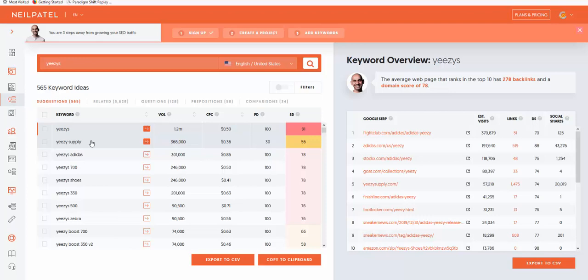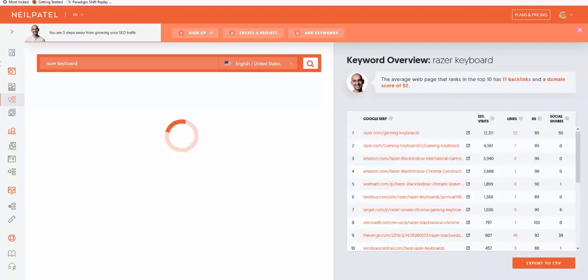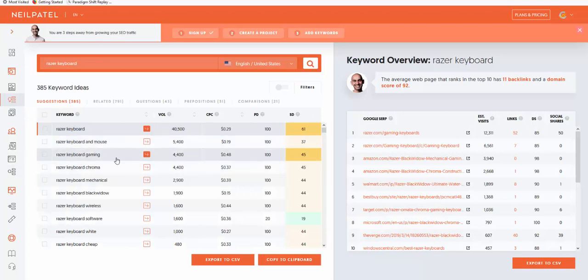Another one, this is a gaming brand, really popular, Razer. They do some of the best gaming products like keyboards and mice. Razer Keyboard, Razer Keyboard and Mouse, and they have affiliate programs. That's the first thing I want to tell you. Go off the strength of the brand.